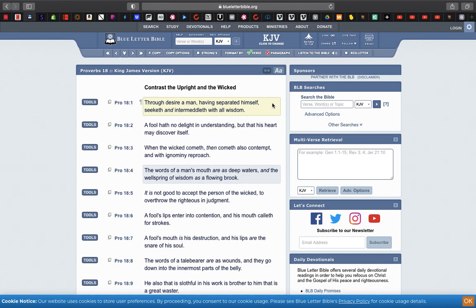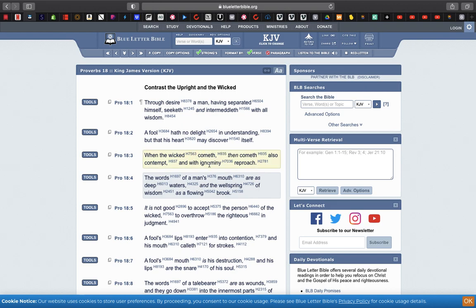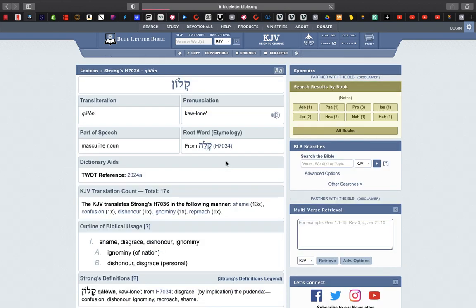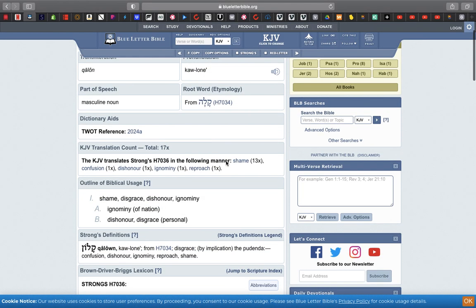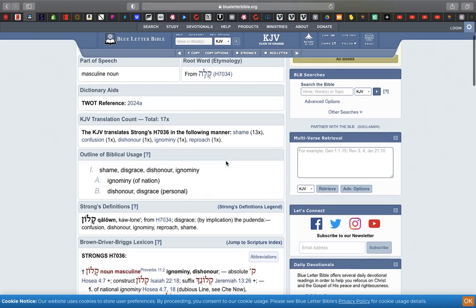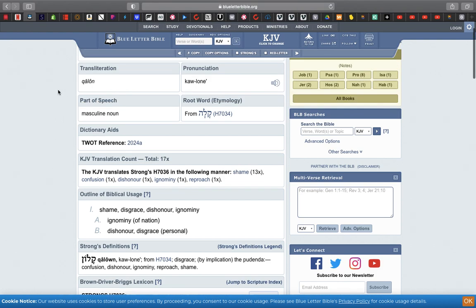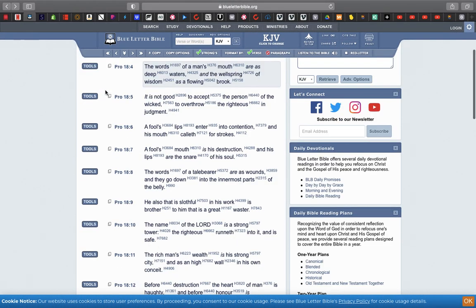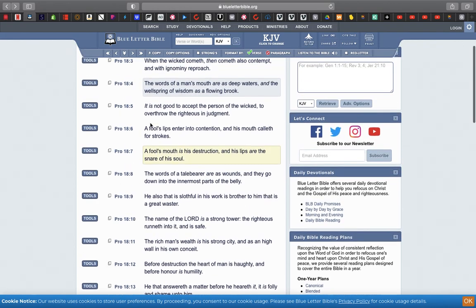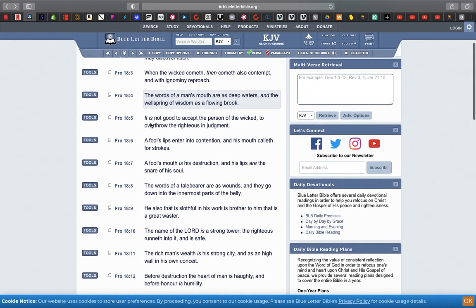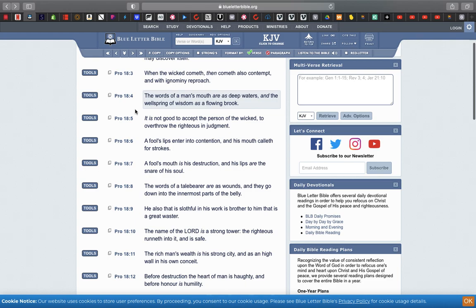Through desire a man having separated himself seeketh and intermeddleth with all wisdom. So separating us ultimately from this society, Esau society. We're not into the woman is God and all this other madness that Esau is the root cause of. We have been renewed through the spirit of Yahweh by Hashem, attempt ignominy and reproach. Let's go into the Strong's for that word ignominy: shame, disgrace, dishonor.